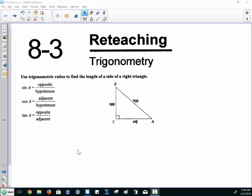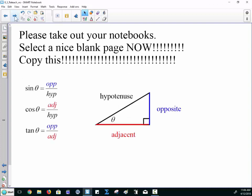I'm going to be doing a quick lesson on 8.3, teaching trigonometric ratios. I need you to get out your notebooks, get a blank page out right now, and copy what's on the board.